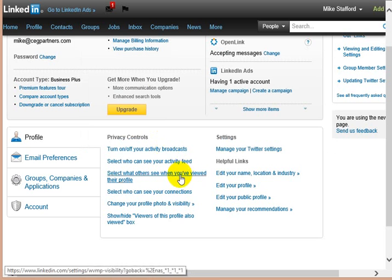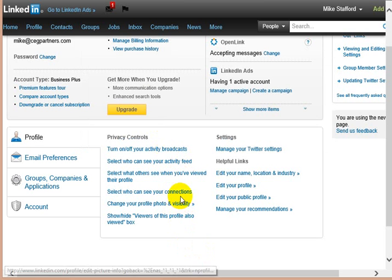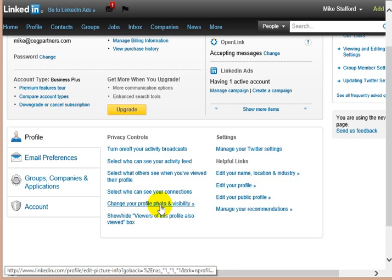And then here, I'm not going to click, but you can upload a new photo or upload a photo if you don't already have one. If you don't have a photo, you certainly want one, or people really don't pay attention to you at all without the photo.